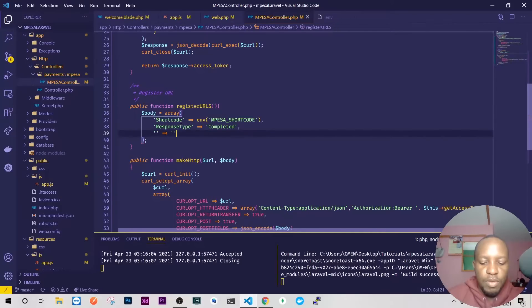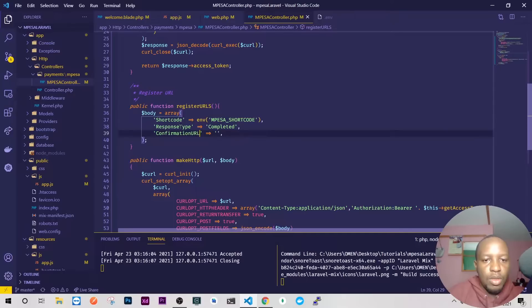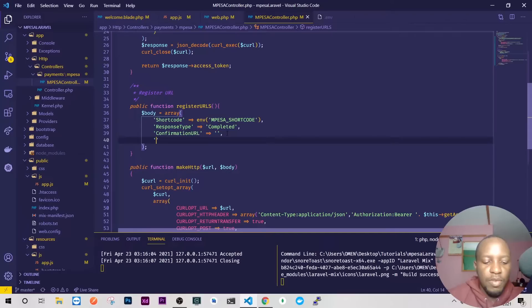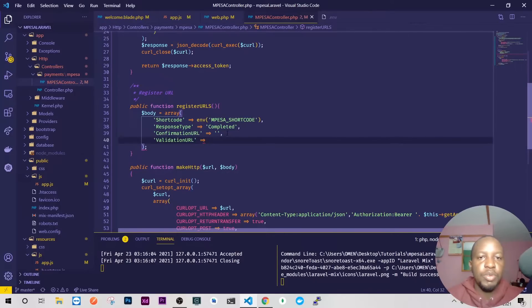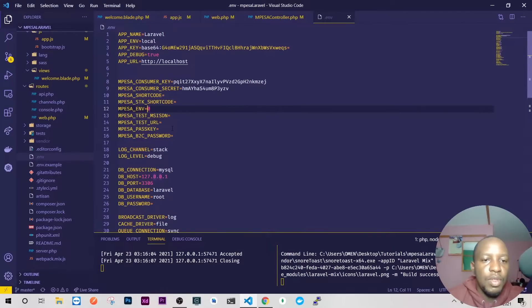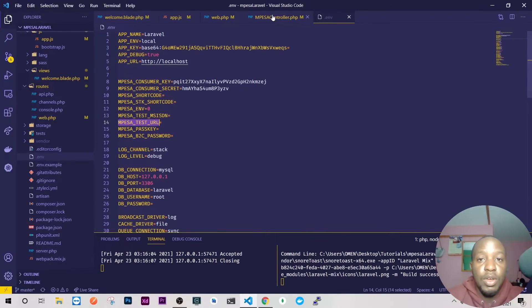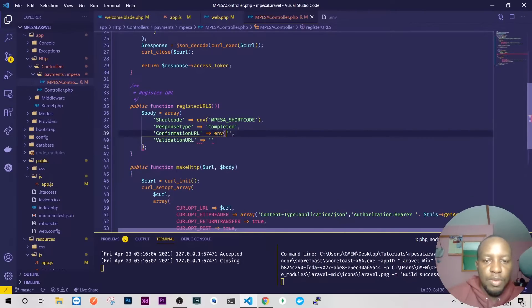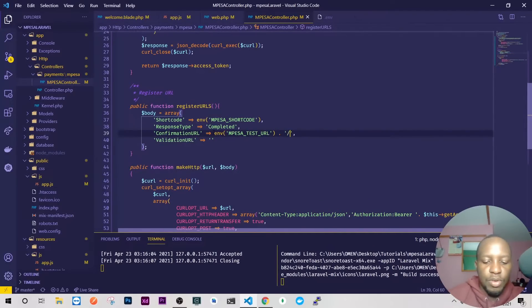Then here we'll have our confirmation URL and our validation URL. This is the point where I was telling you that you need to make sure you have ngrok installed. On our .env we have the mpesa_test_url — this is what we're going to use here. So we use env() like that, and then we'll add our route and I want it to go to our API.